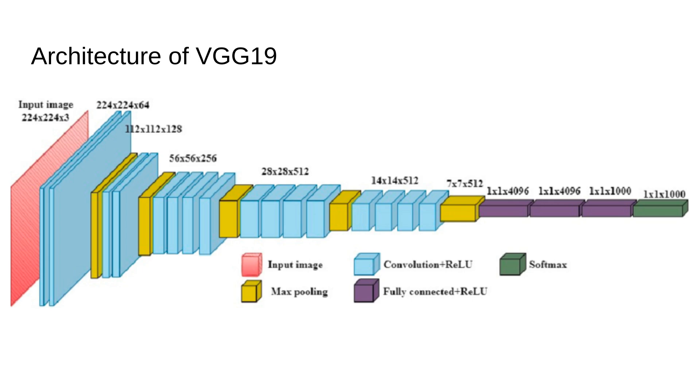Block 4 contains four convolutional layers with 512 filters. Here the number of filters increases to 512. Now the network is abstracting complex patterns like parts of objects. After pooling, the spatial dimensions are reduced to 14 x 14 x 512.